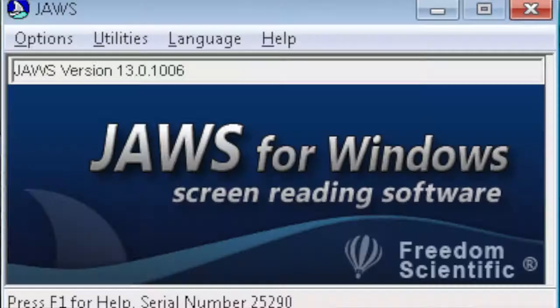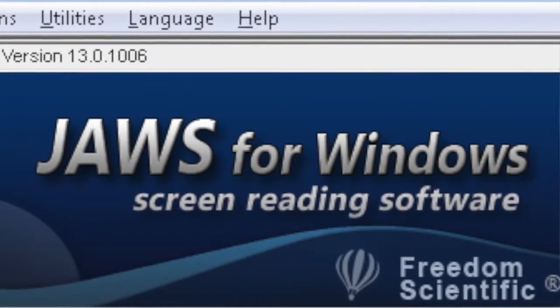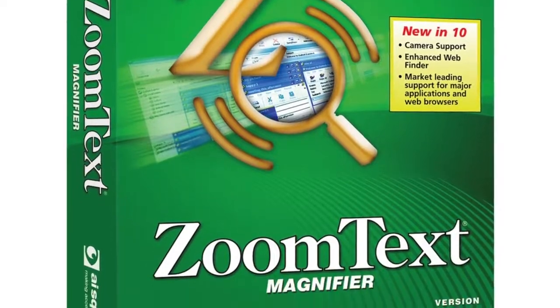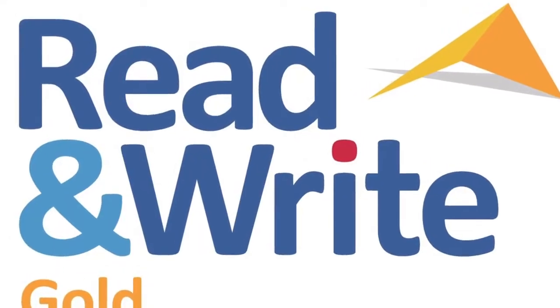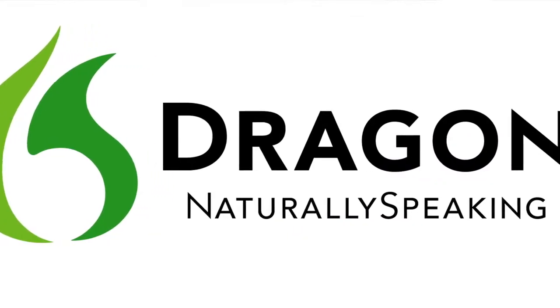This is the Assistive Technology Center. We have a variety of different software on campus. I use JAWS for Windows — it's a screen-reading technology for the blind, and it's been very useful. We also have ZoomText, which is a large screen enlargement software for people with low vision, and it will also read the screen. Another product that we've found very useful on campus is called Read&Write. We also have Dragon NaturallySpeaking for those who can't use a keyboard effectively.